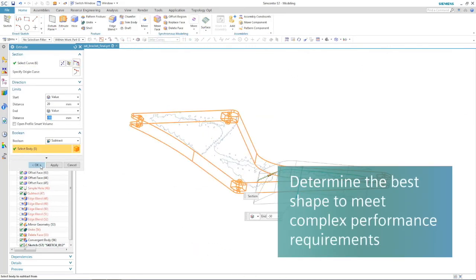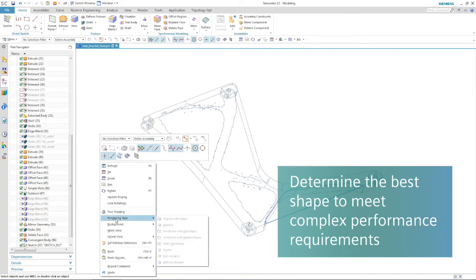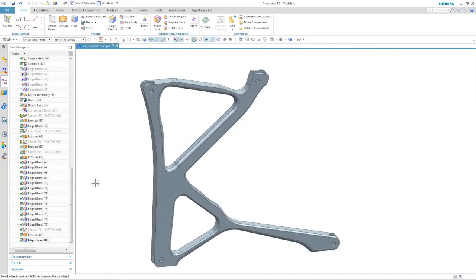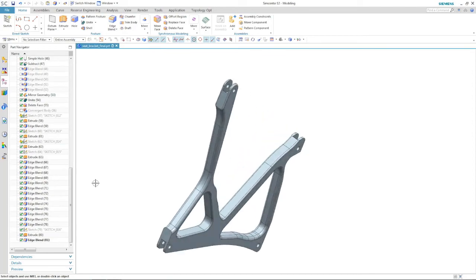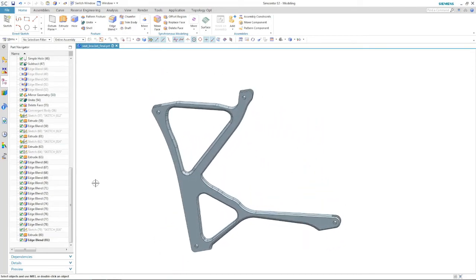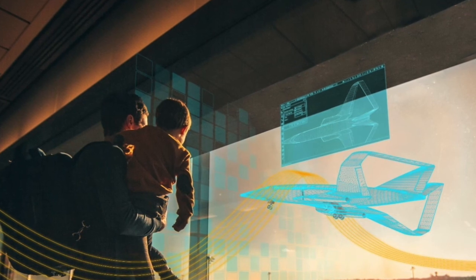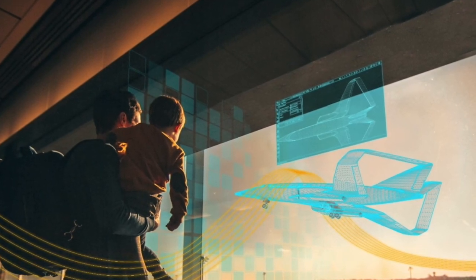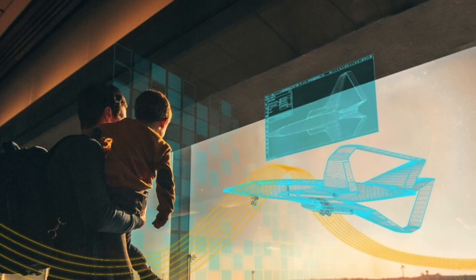NX NASTRAN Topology Optimization helps CAE analysts use advanced capabilities to execute design concept studies and determine the best shape to meet your performance requirements. Visit Siemens PLM today to learn more about Simcenter 3D and NX NASTRAN.